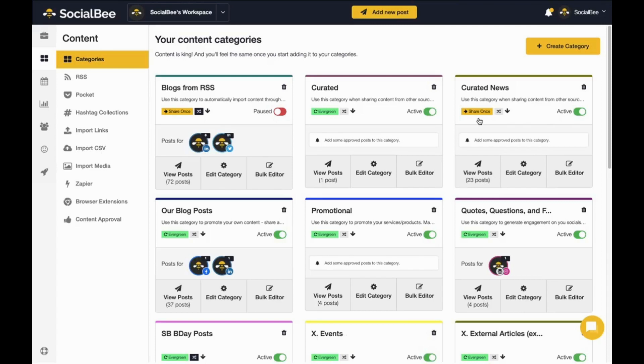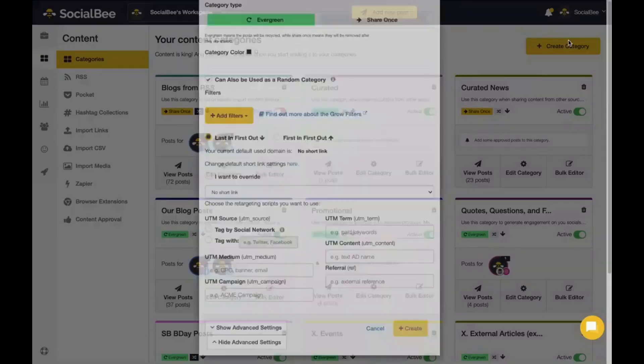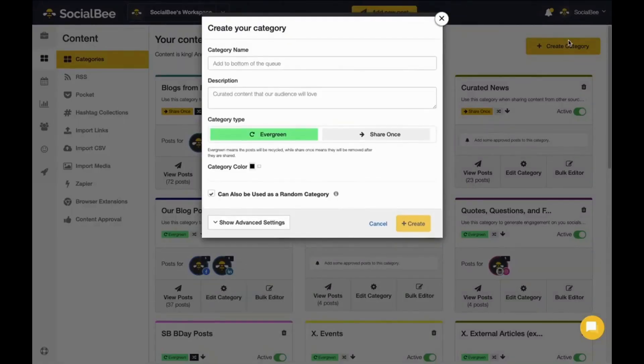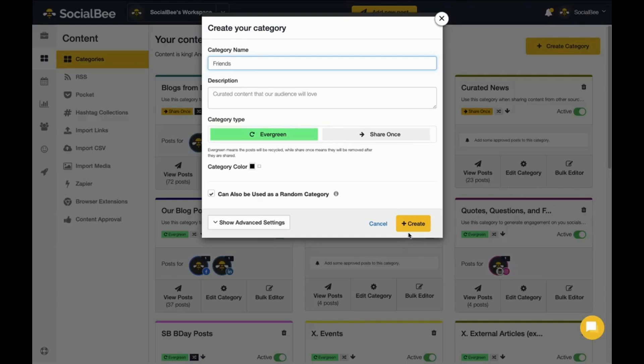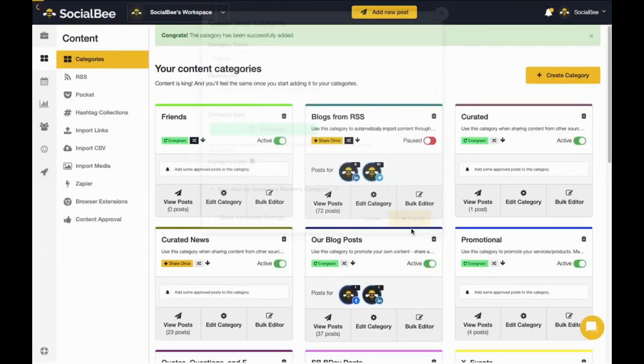You can also create your own categories as you see fit. To do so, click on the Create Category button at the top right corner of your page. Add your category name. If you'd like, you can also add a description. And you can choose whether it's an Evergreen category or a ShareOnce. Once you're ready with your settings, click Create to create your category.